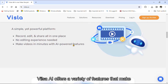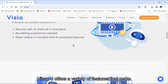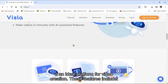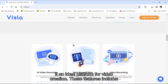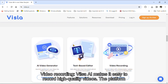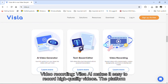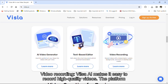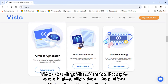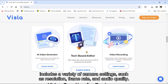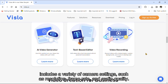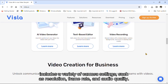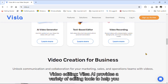VilsoaEye offers a variety of features that make it an ideal platform for video creation. These features include video recording. VilsoaEye makes it easy to record high-quality videos. The platform includes a variety of camera settings, such as resolution, frame rate, and audio quality.